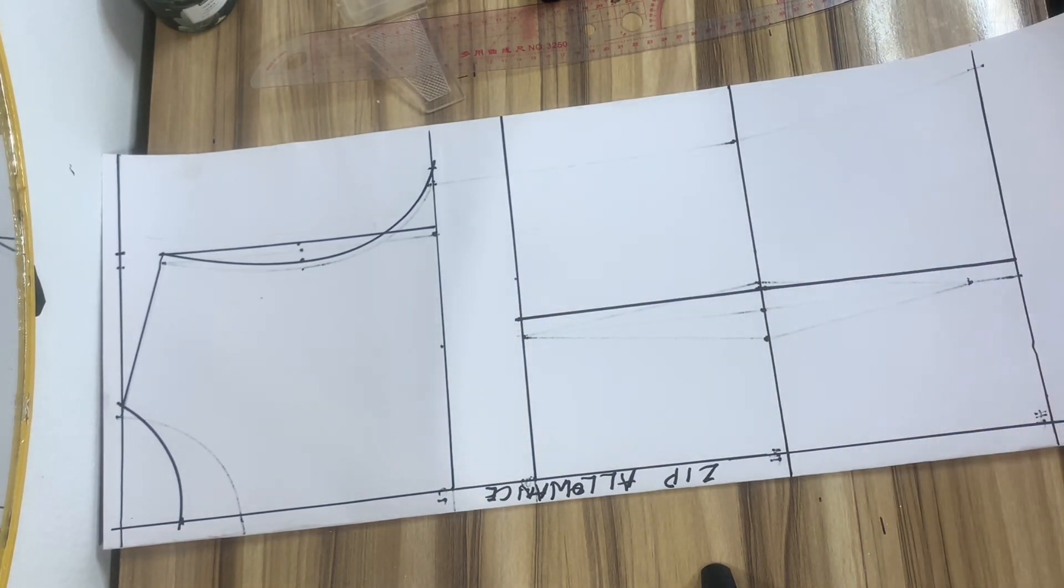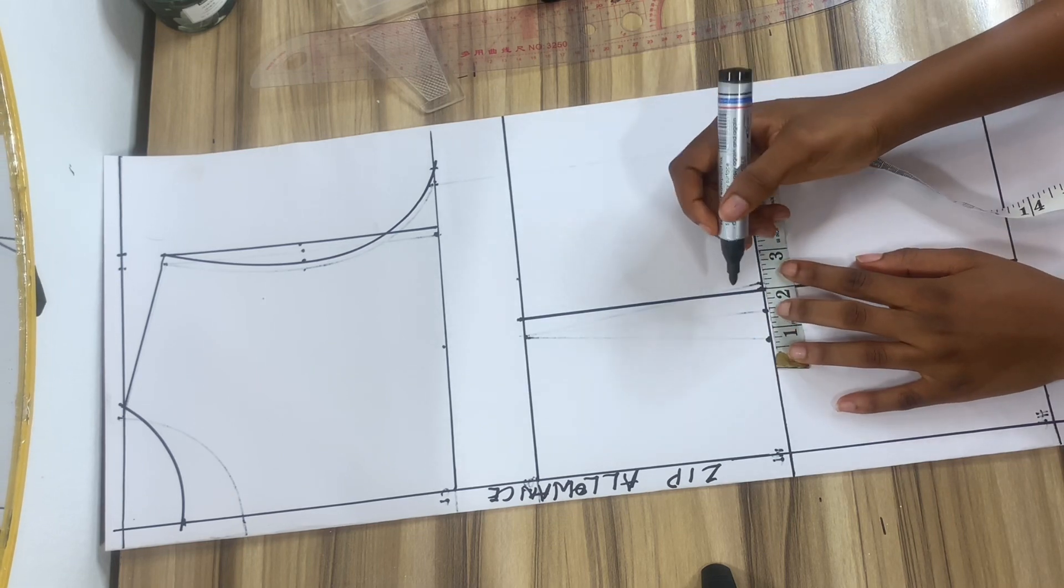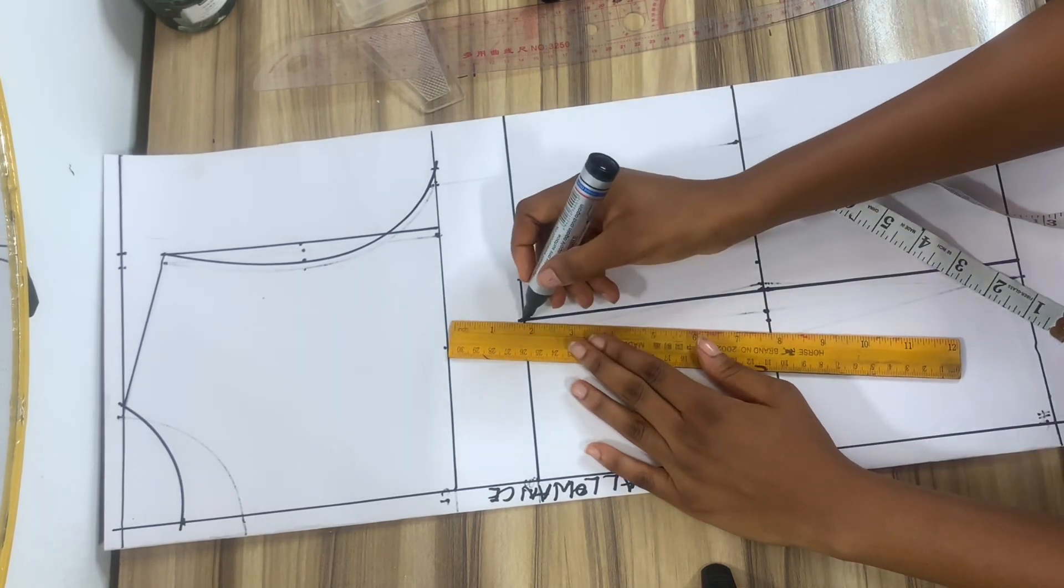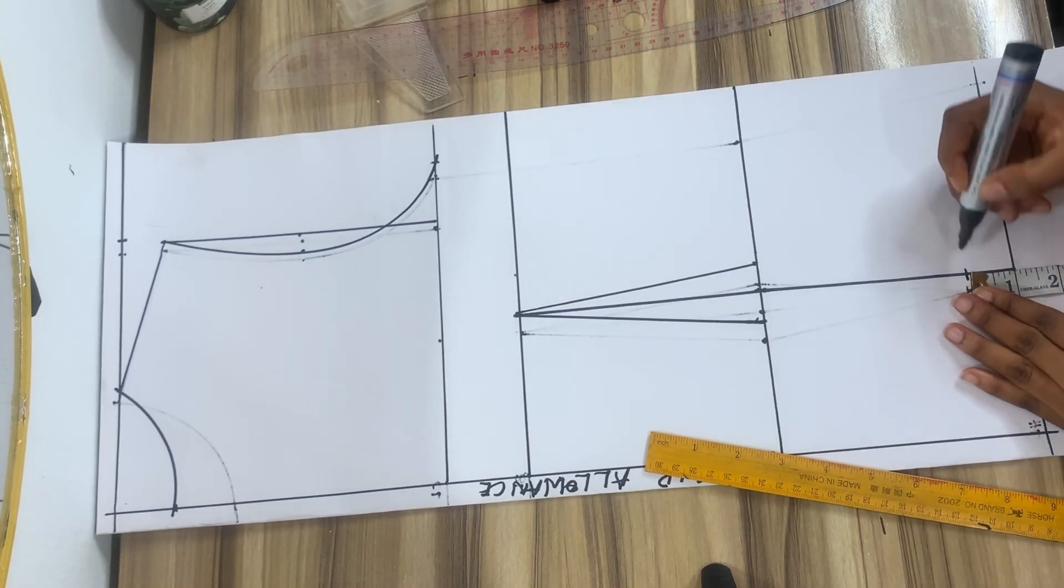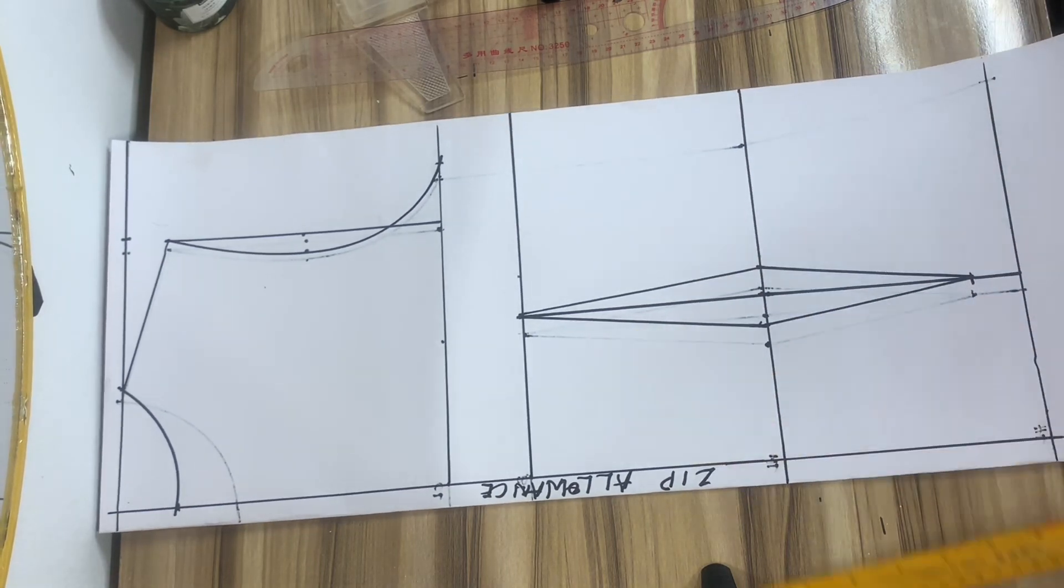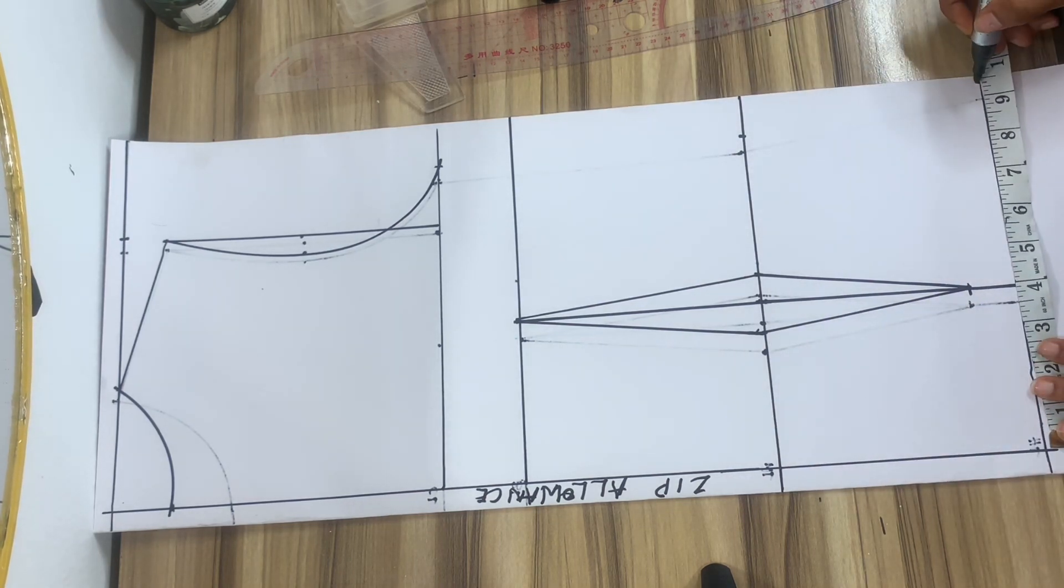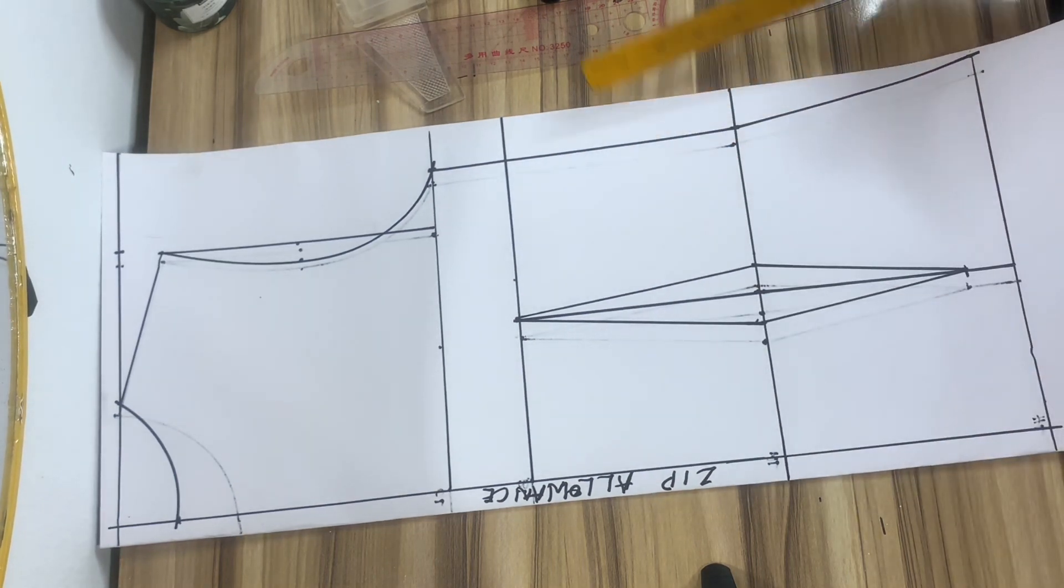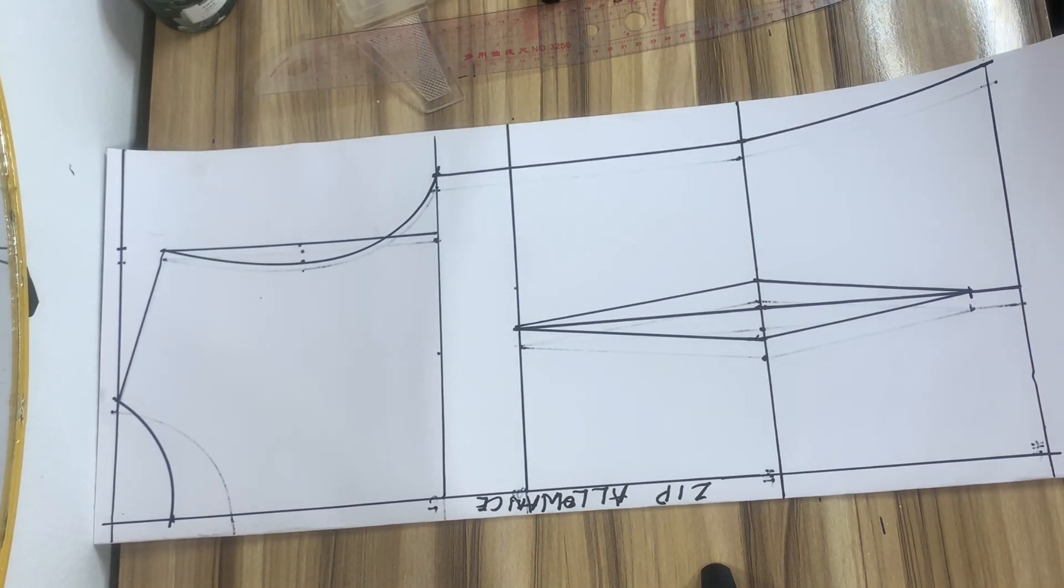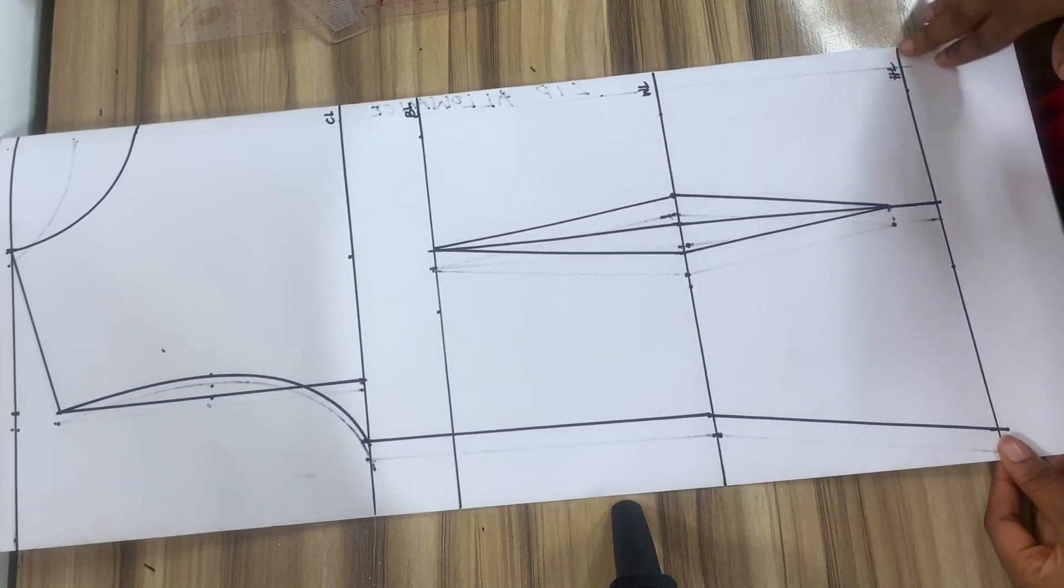Next up, we're going to input the dart for the back which is basically the same thing as the front. So we're going to be taking 0.75 inches on both sides like we did in the front and joining like so. So I'll go ahead to input my waist measurement and my hip measurement. Don't forget to add the dart intake and then I would join like so. And yes, we have our back panel.